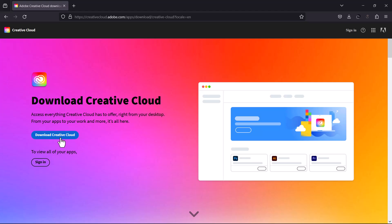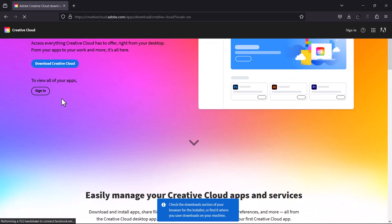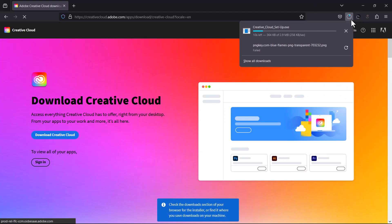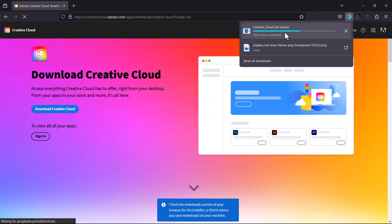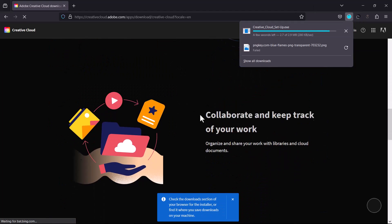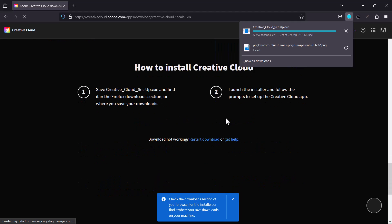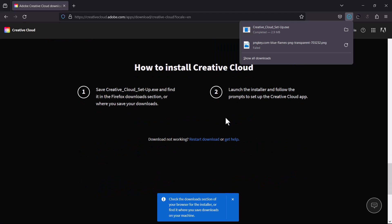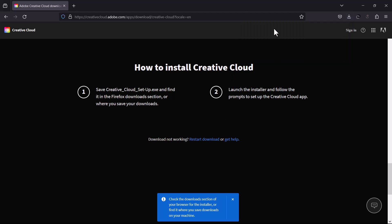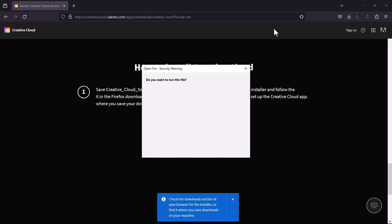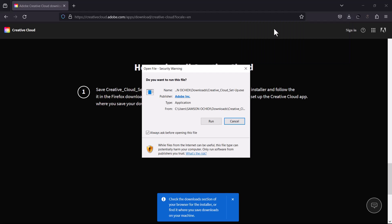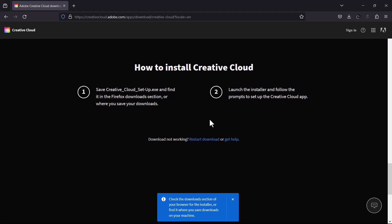Now this procedure only works because we are working with the pre-cracked version of Premiere Pro 2024. So once you have the file downloaded, you would run it and install, let it do its thing.